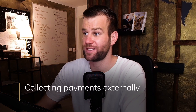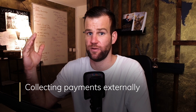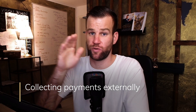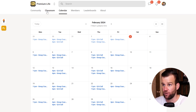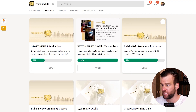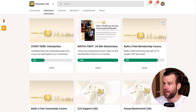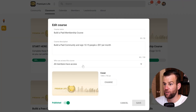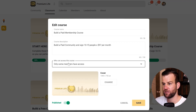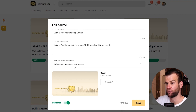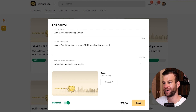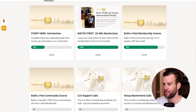Now for the second topic — automating access for external payments. You'll set up an automation so when someone pays you externally, that data is sent to School and it unlocks their paid course. For example, if a course is set to paid, go to Edit Course and click 'Only some members have access.' Only those given access via automation will be able to see that course.